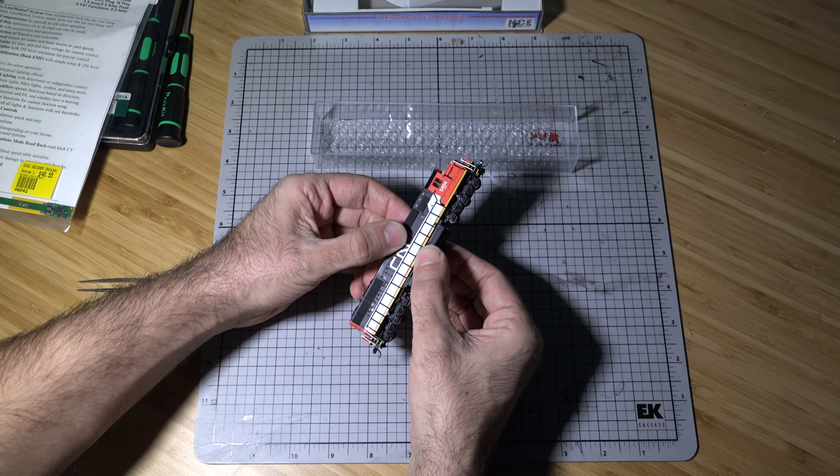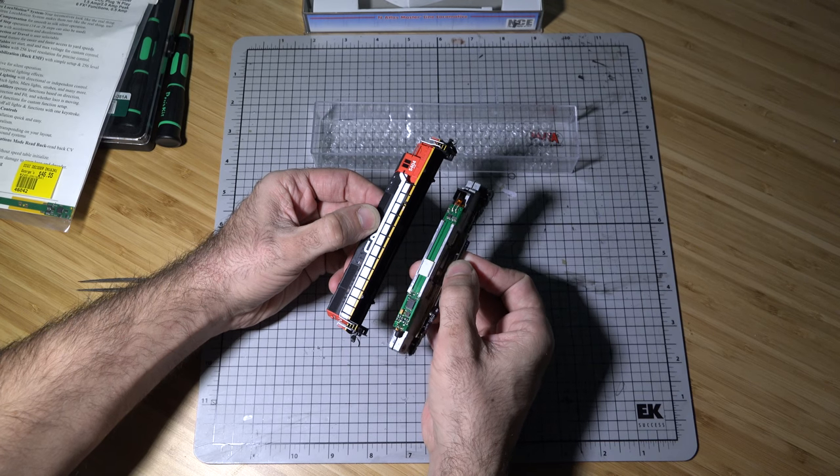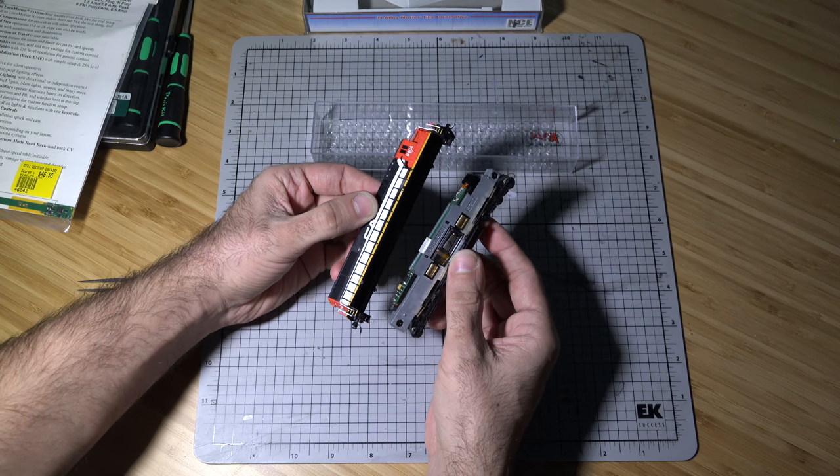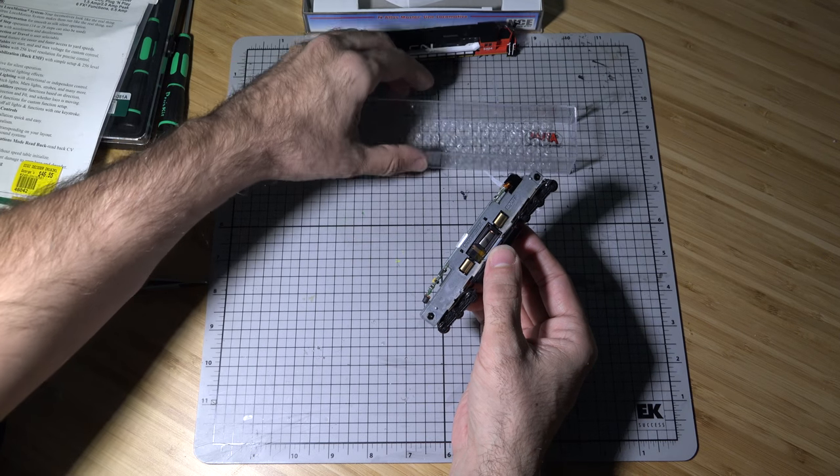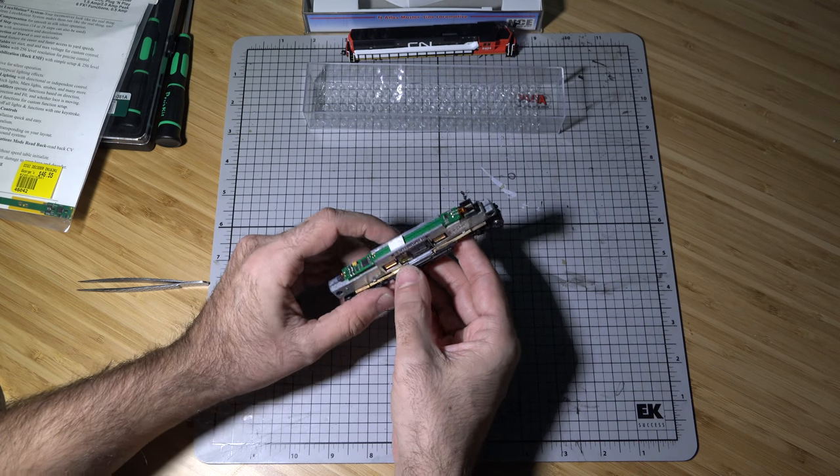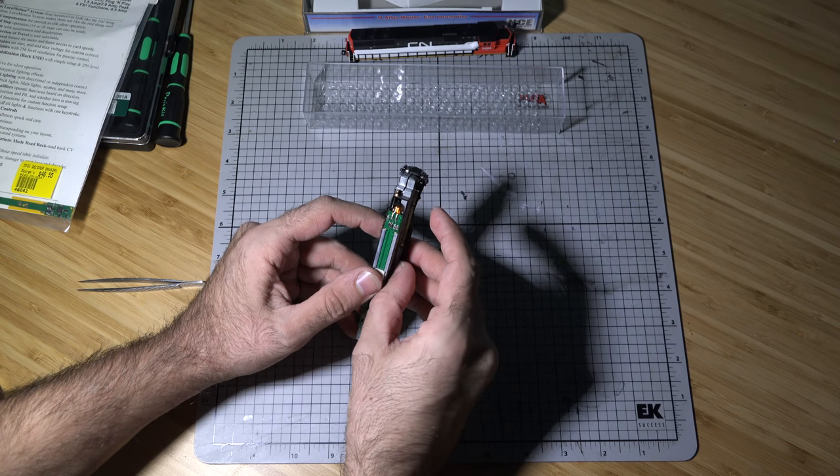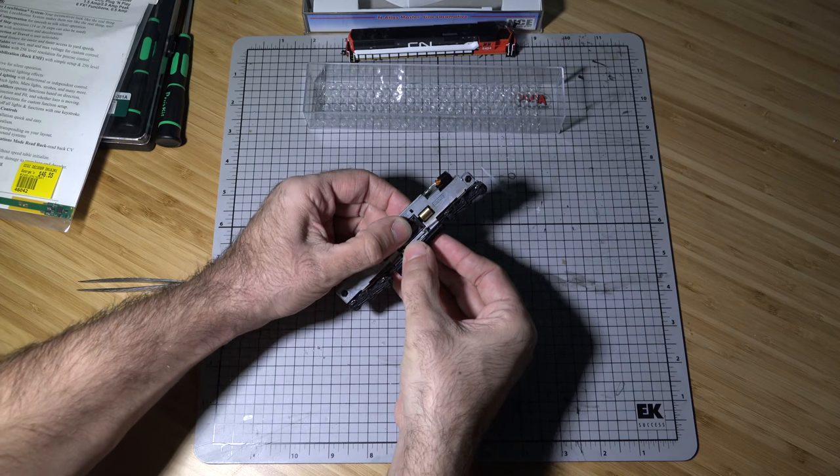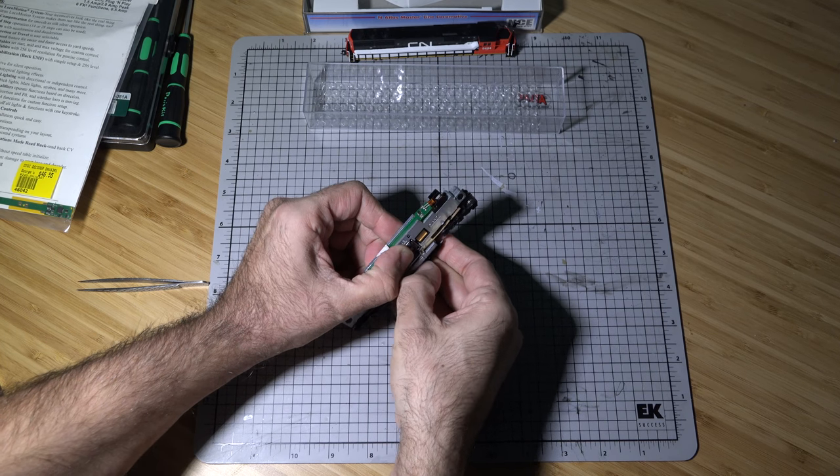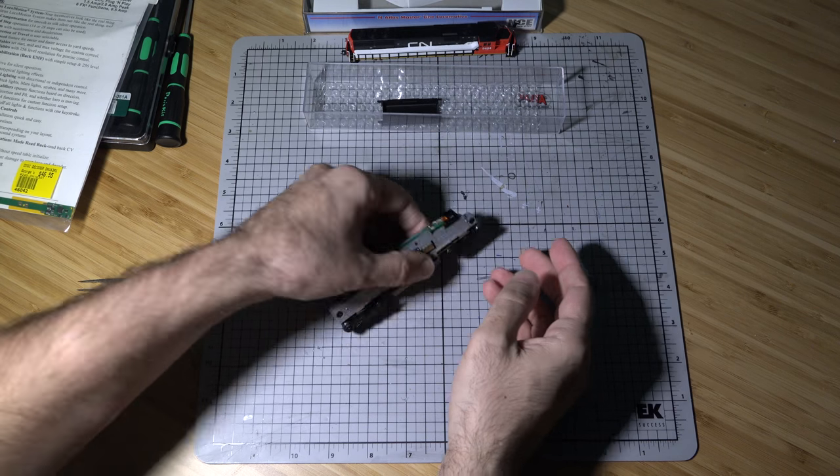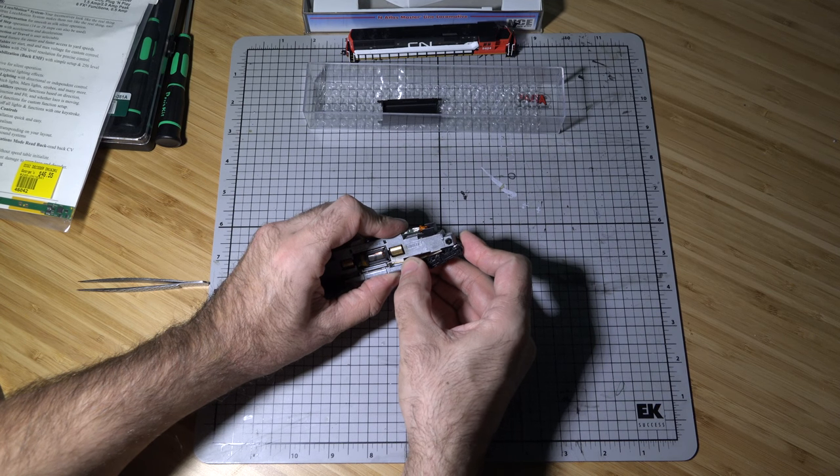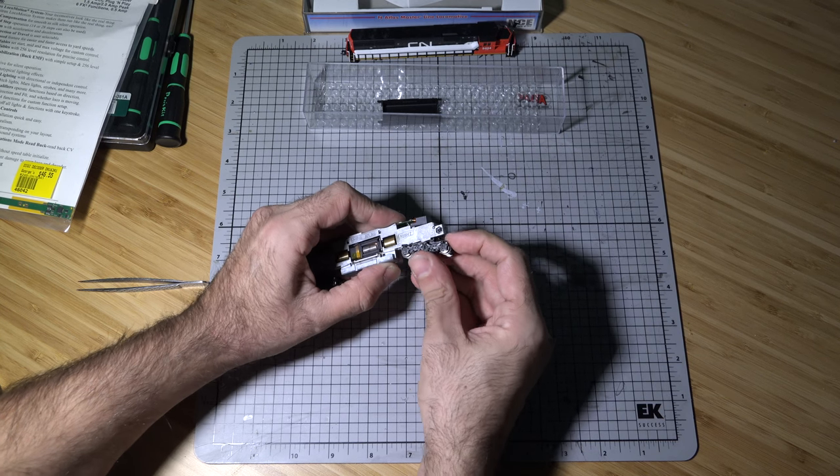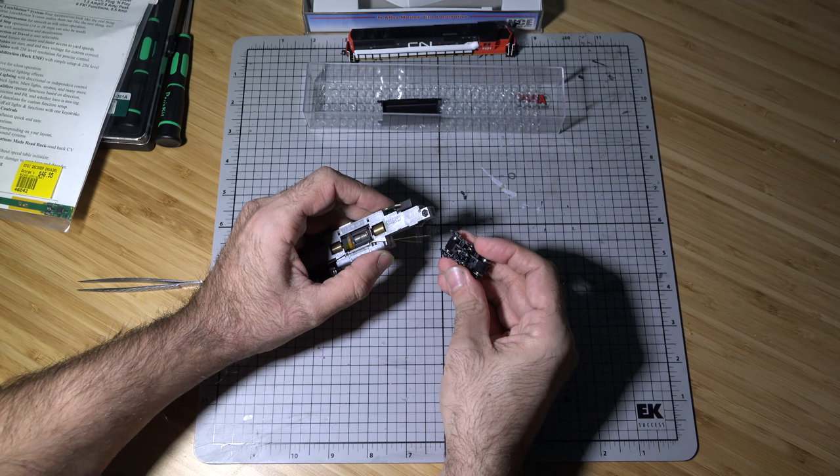So we'll put this off to the side. Next thing that we're going to want to do is remove the fuel tank. Just kind of open up the fuel tank on one side and just pull it off. Next they're going to be the trucks. Trucks just come off very easily, more or less just gently pull.